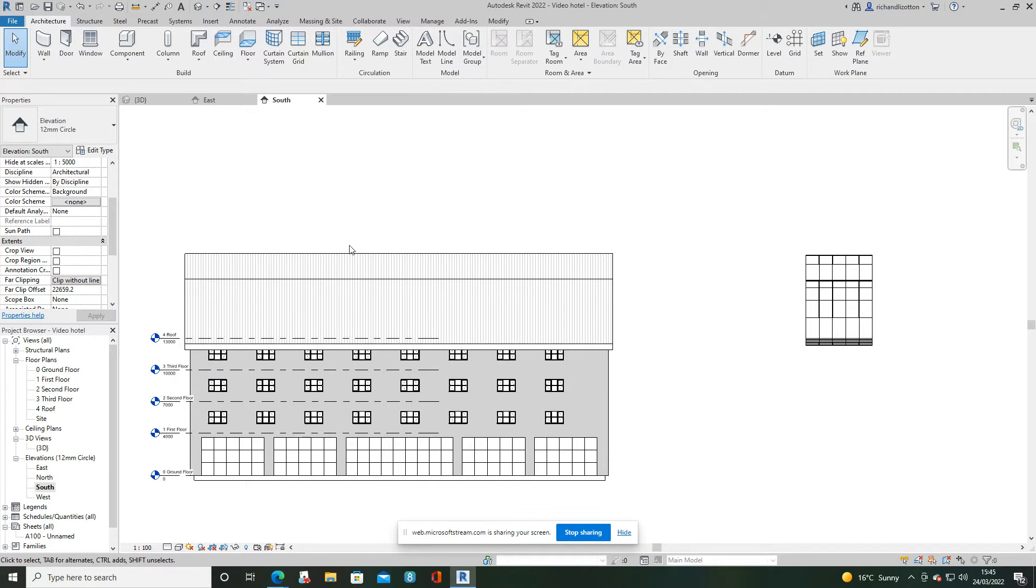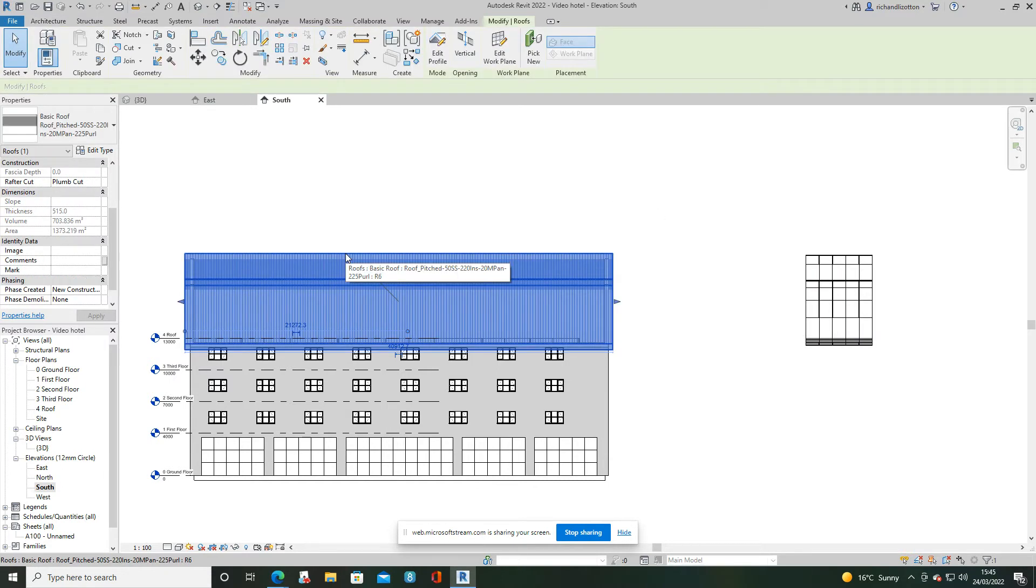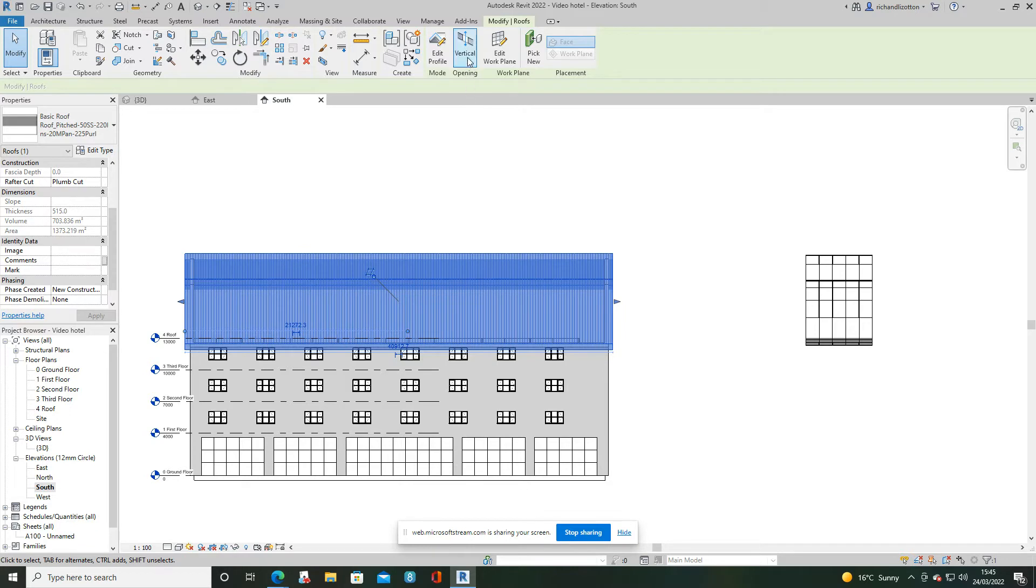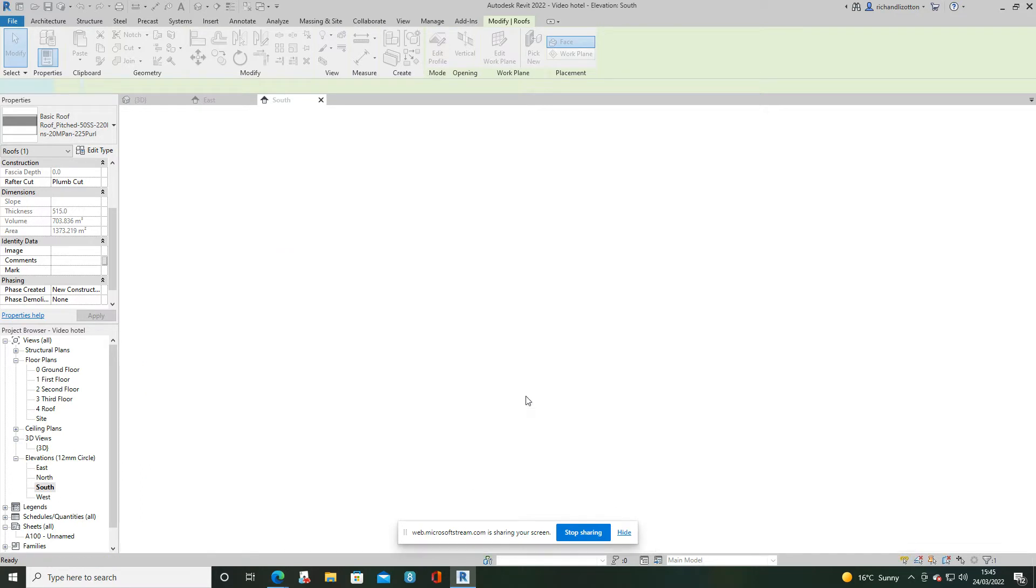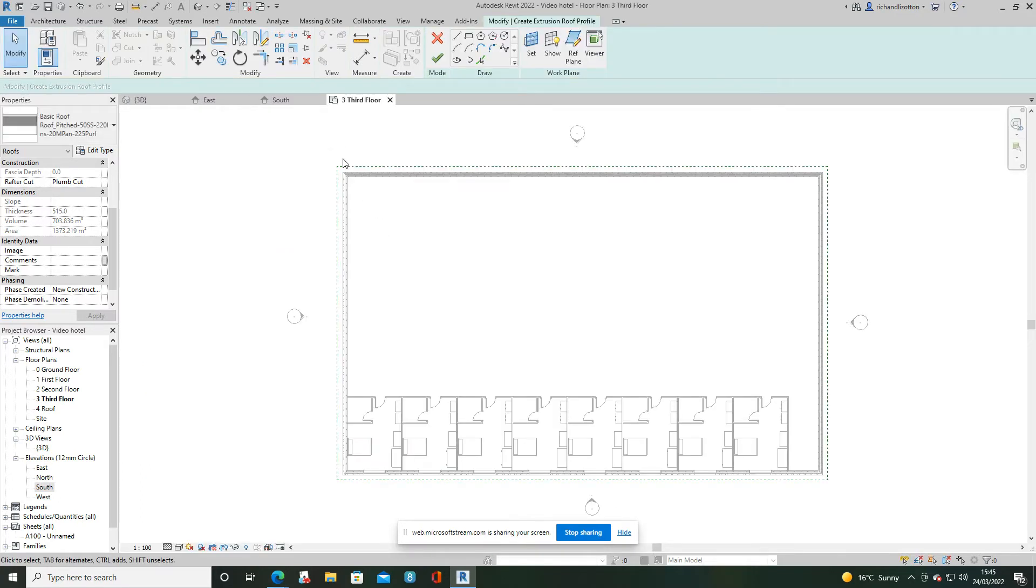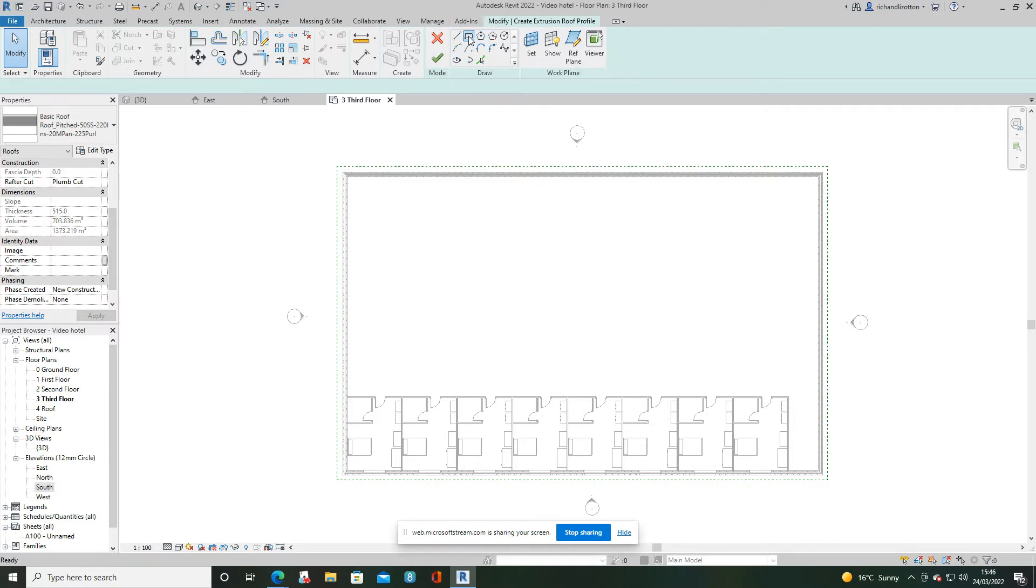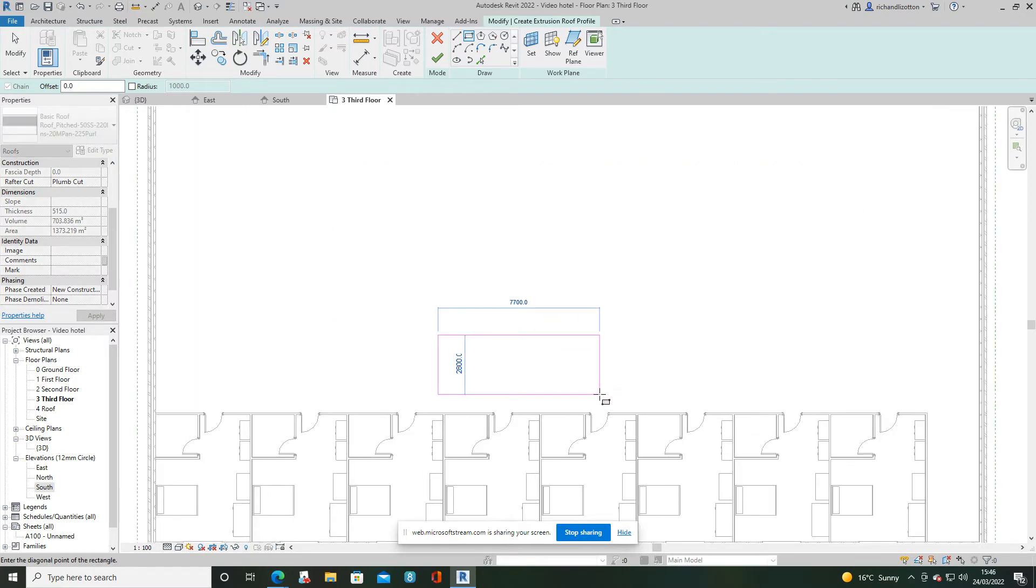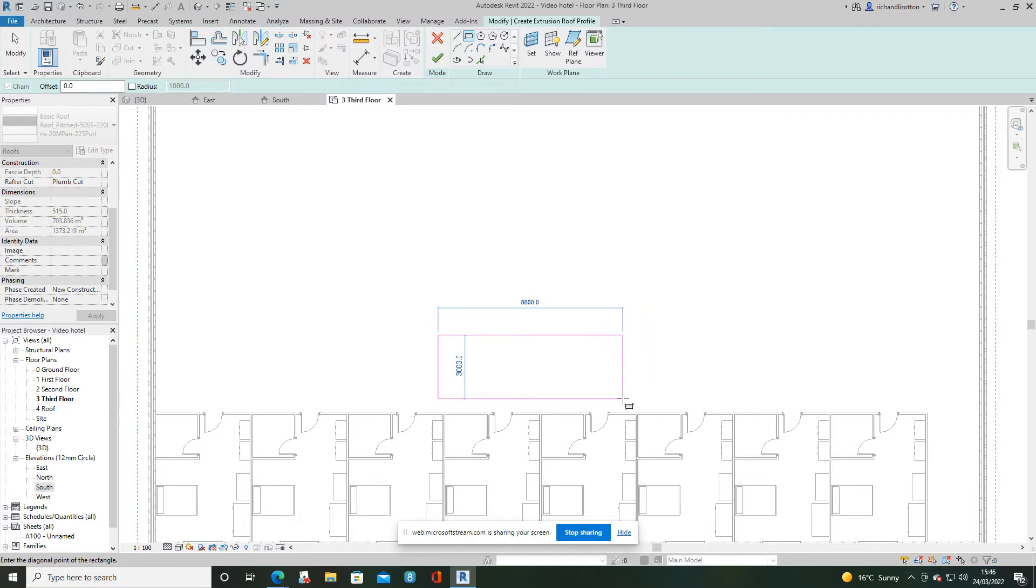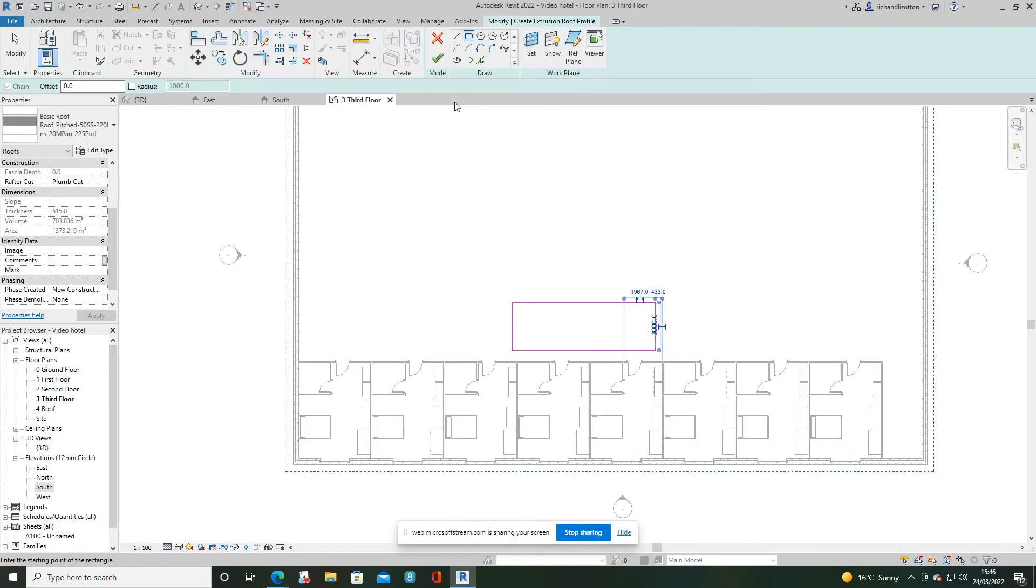Now we want to go back to our original roof and we want to highlight it and then use this command here, vertical opening. Click on it. It asks us to pick a floor level. I'm going to say the third floor and open view. I can now see the perimeter of my roof in dashed lines. I can also see the layout of the third floor. I'm going to use these draw commands now to draw a three meter by nine meter opening. There we go. And press the big green tick.